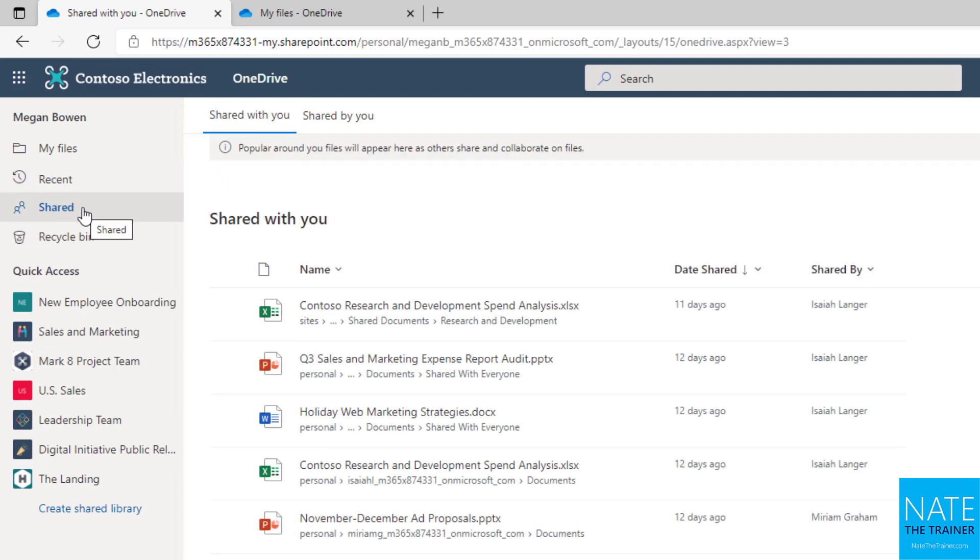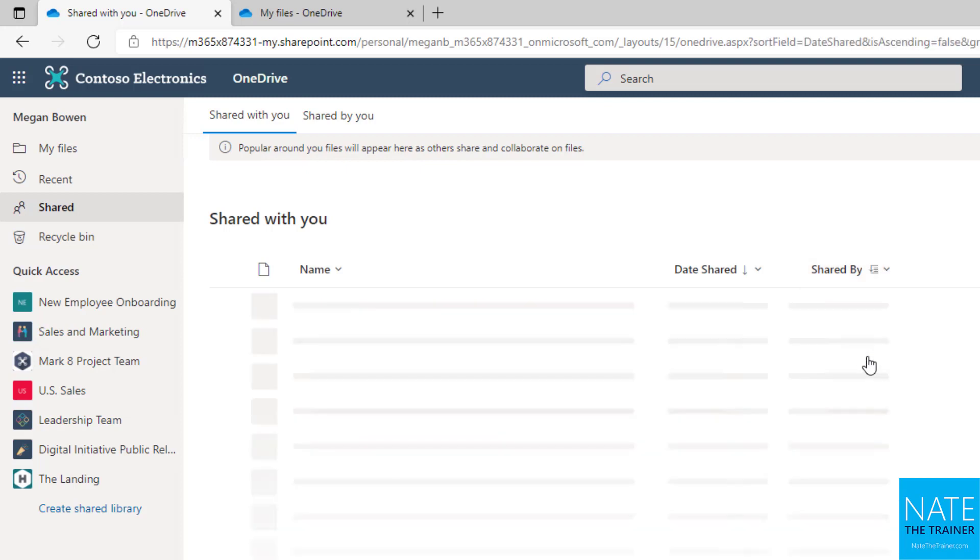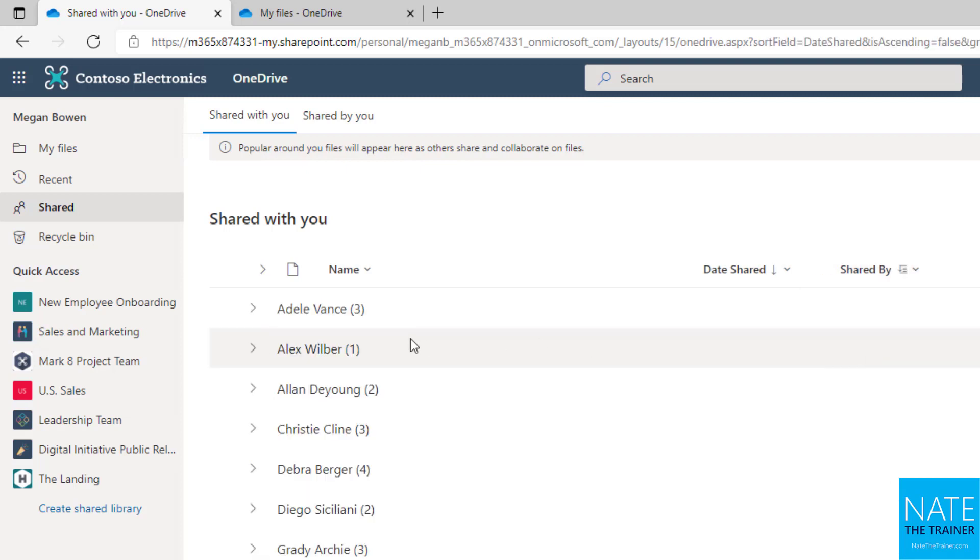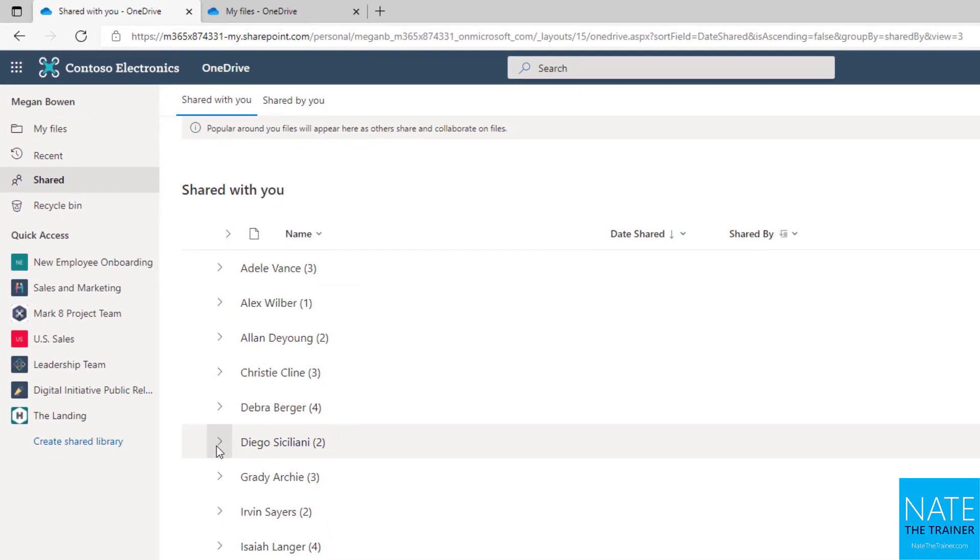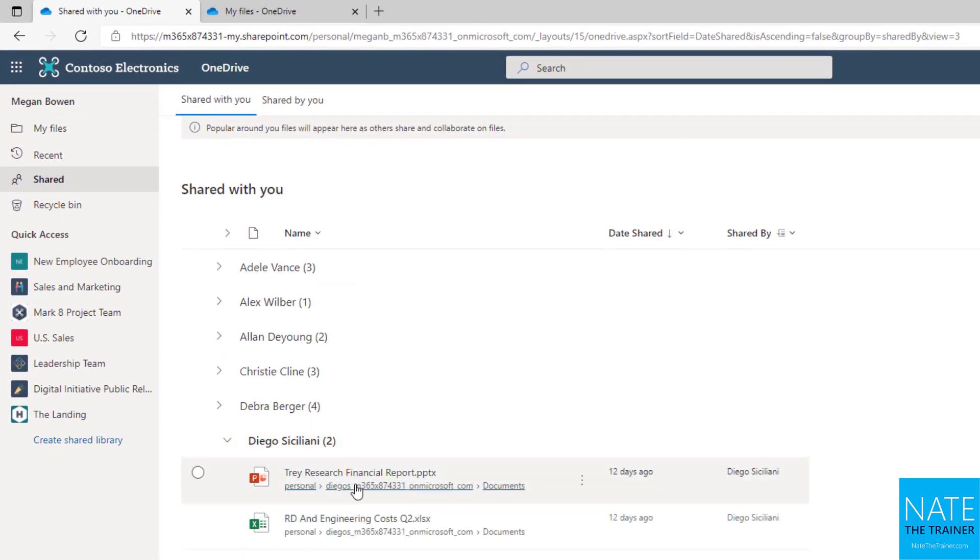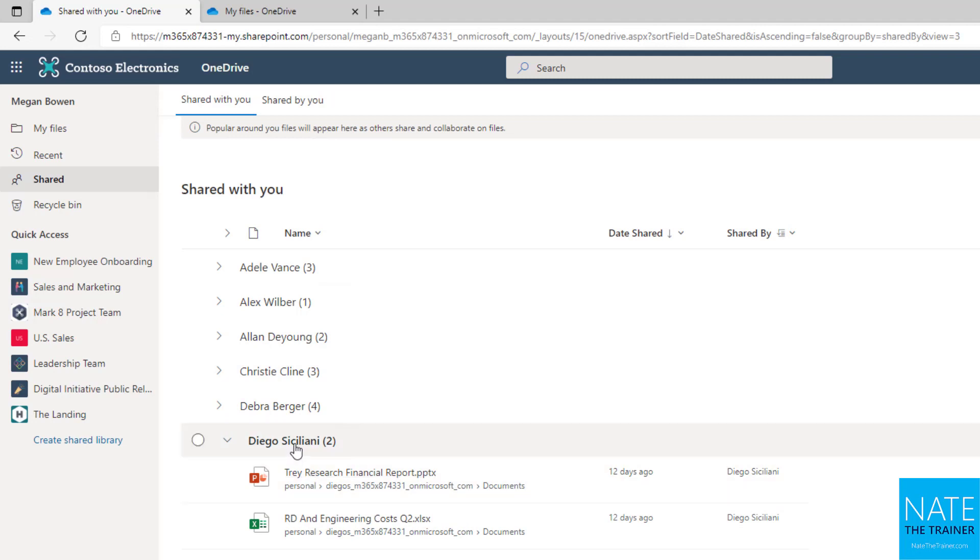Shared is split into Shared With You and Shared By You. One of my favorite features of the Shared With You page here is that you can actually group the column Shared By, and now I can see that Adele shared three files with me, Christy shared three, Deborah shared four, Diego shared two, and you can expand those. So the next time somebody says, hey, did you see that file I sent to you? You can come here, group by Shared By, and then find their name, and then hopefully you'll see it listed there.